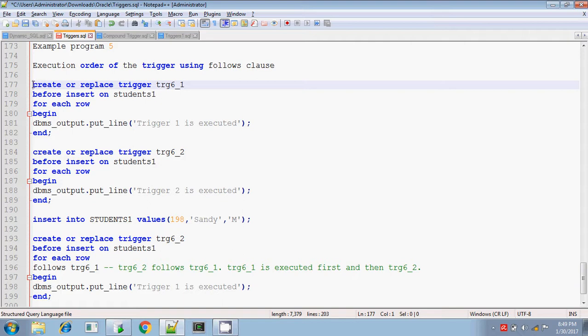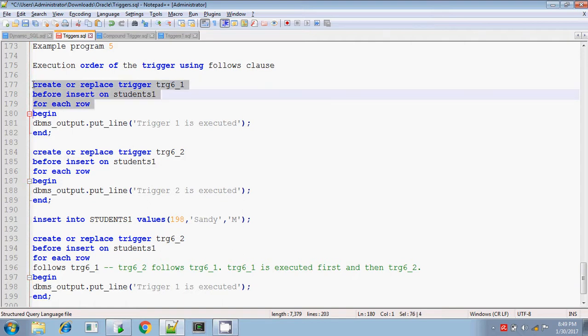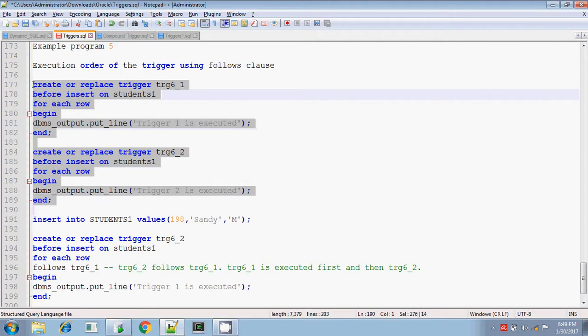So we will be discussing about that in detail. I am writing a simple trigger — I am writing only two triggers, though you can write n number of triggers. I am writing more than one trigger, that is two triggers on the table student1, and before insert this will be triggered.